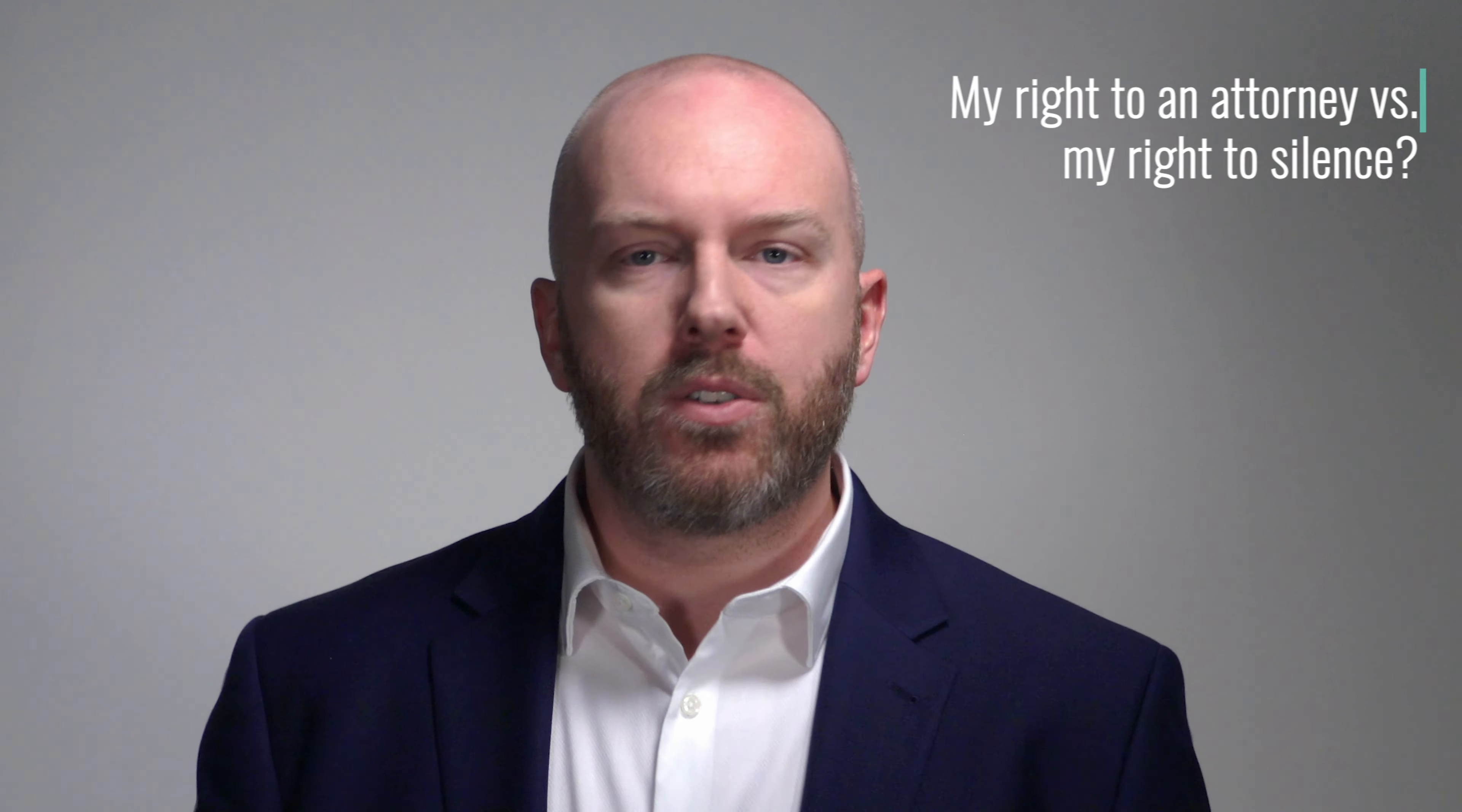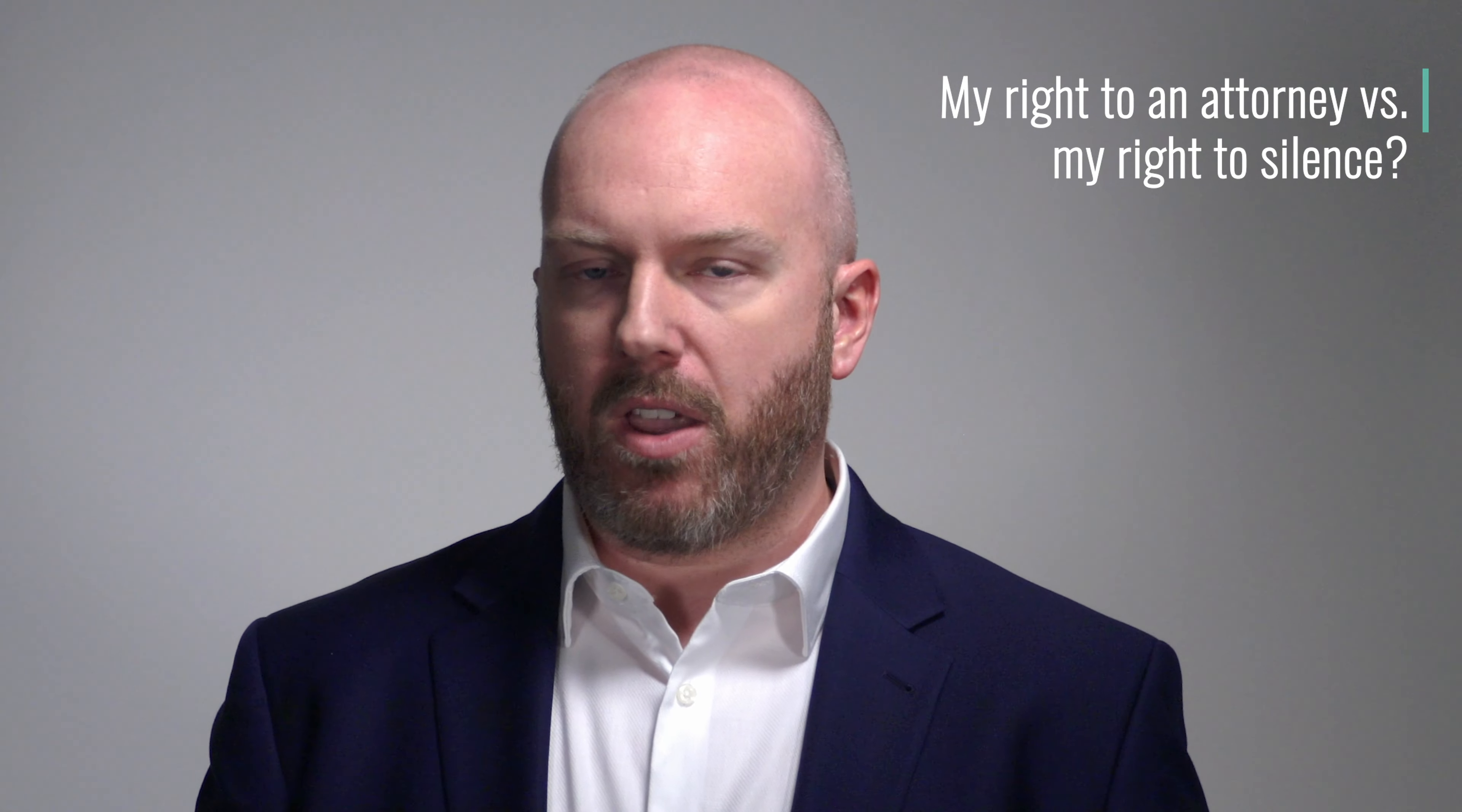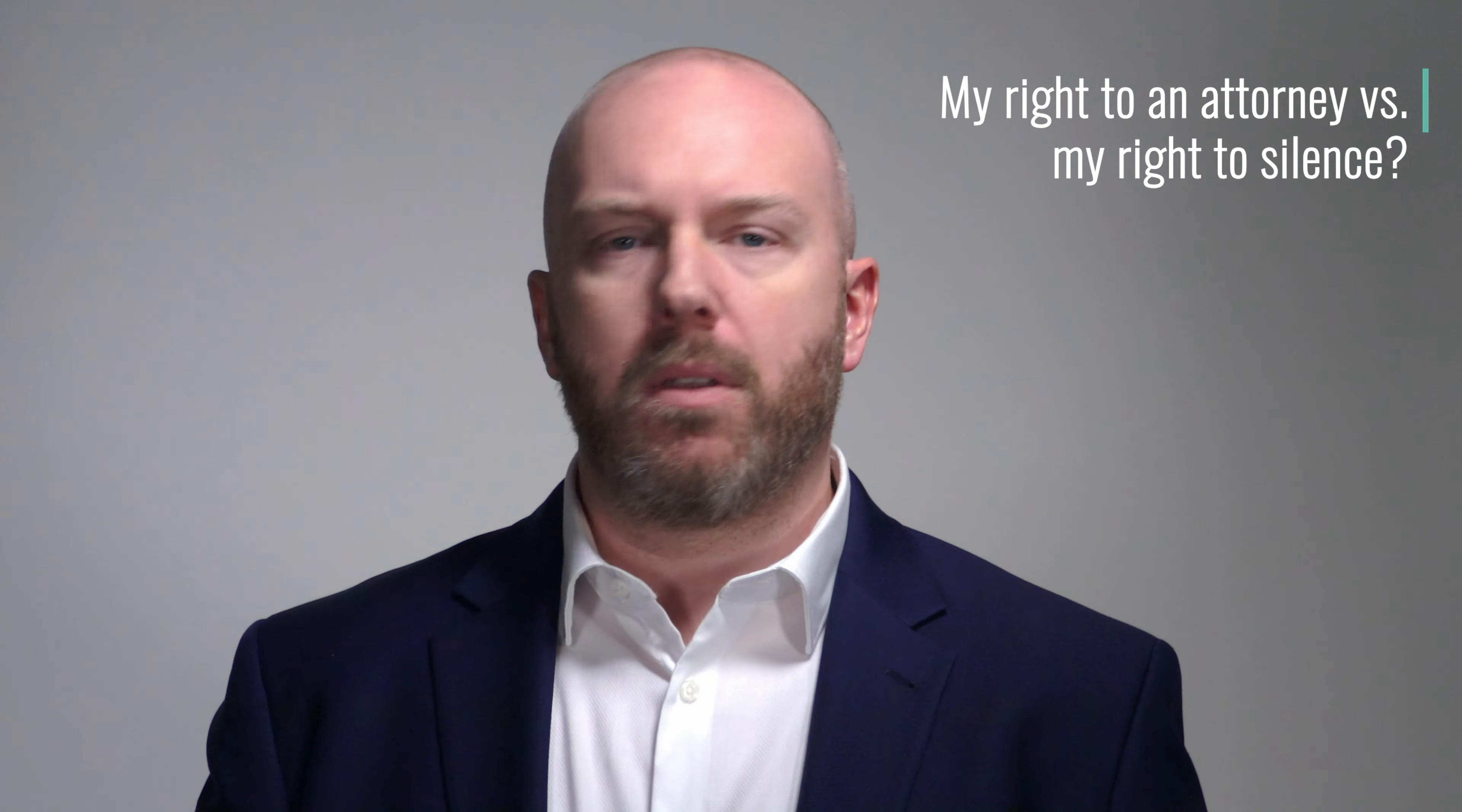Should I raise my right to an attorney or should I raise my right to silence? Welcome back to One Minute Law. So these are fundamentally different rights that we're talking about. One of them is a little bit better than the other. Here's what it is.